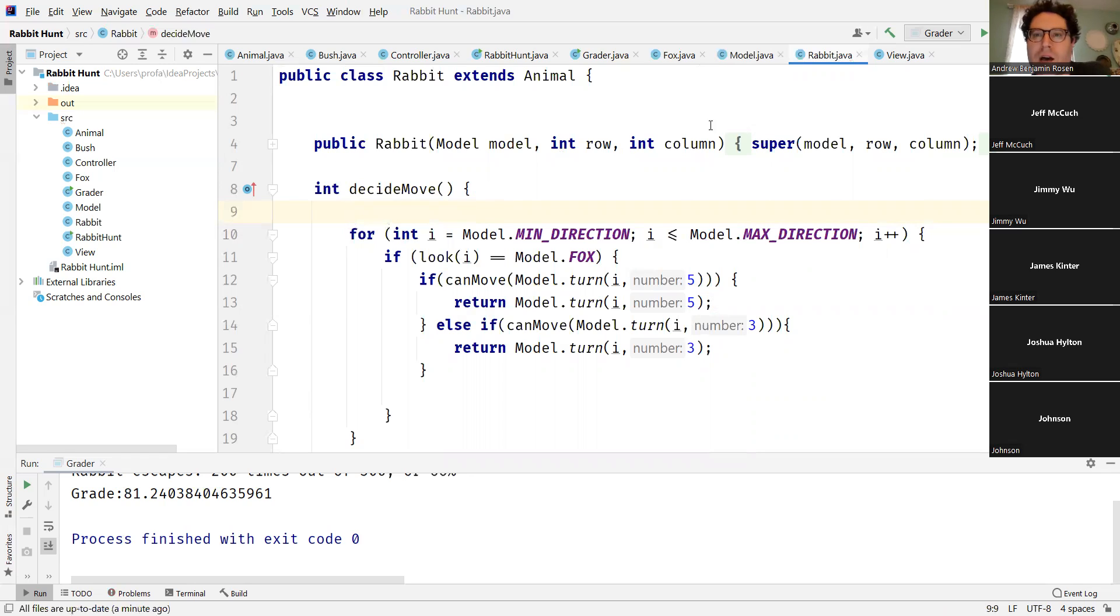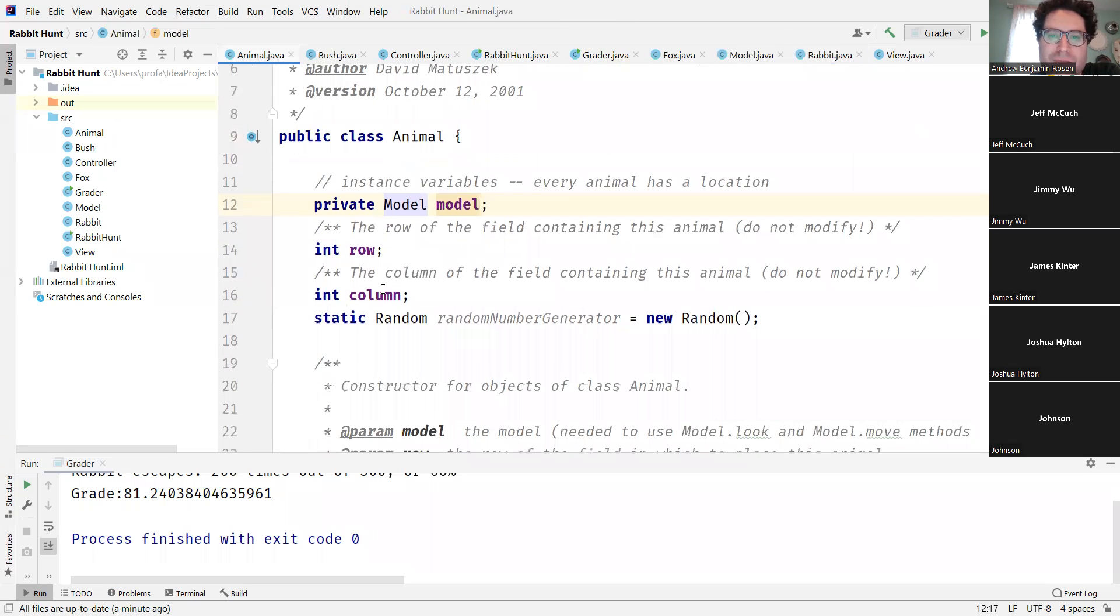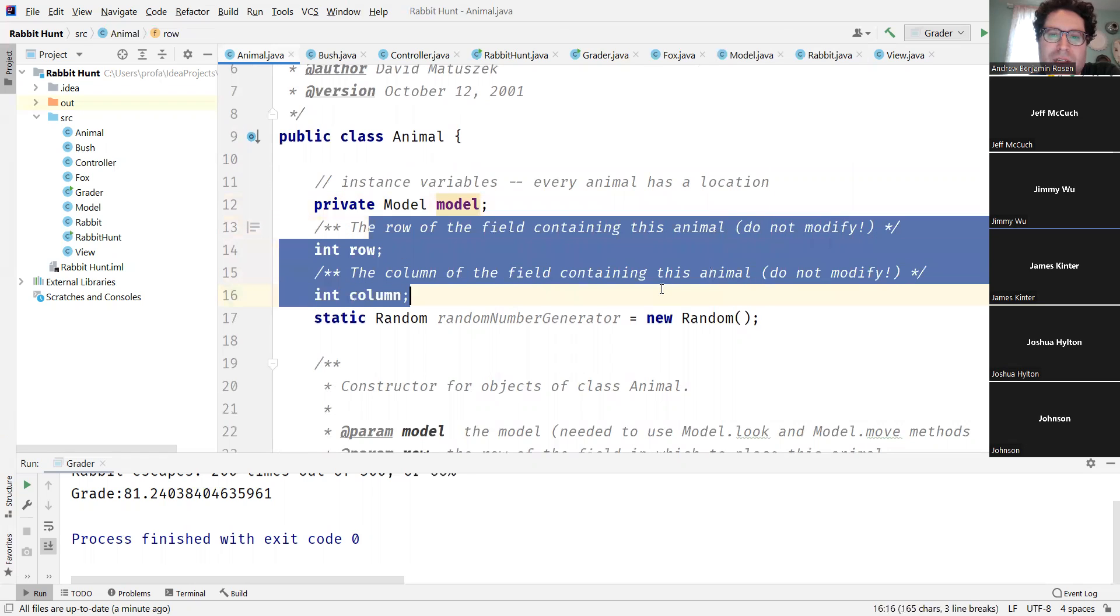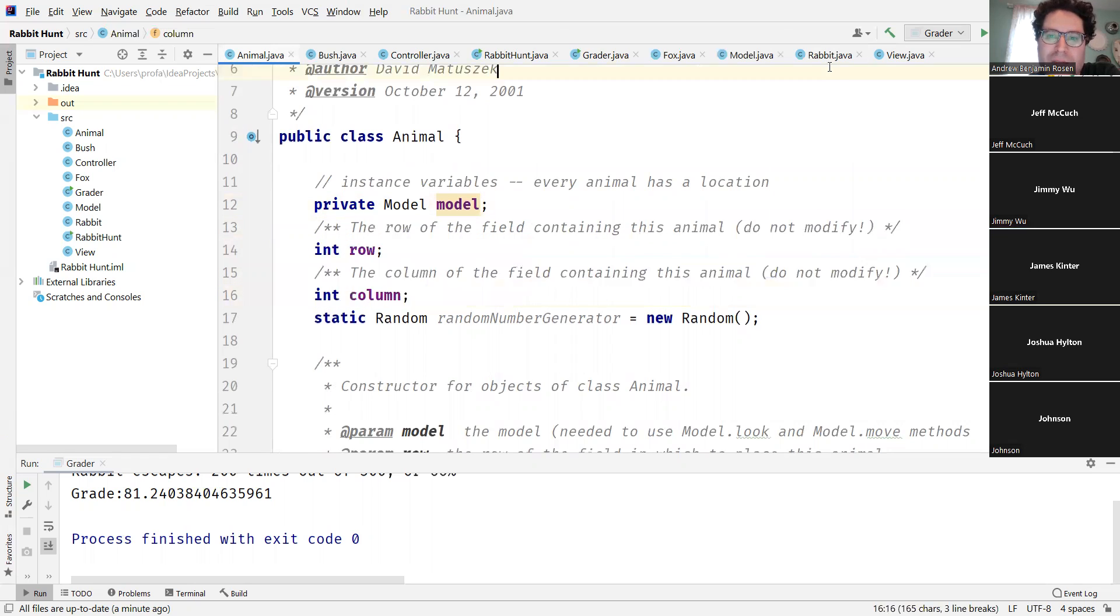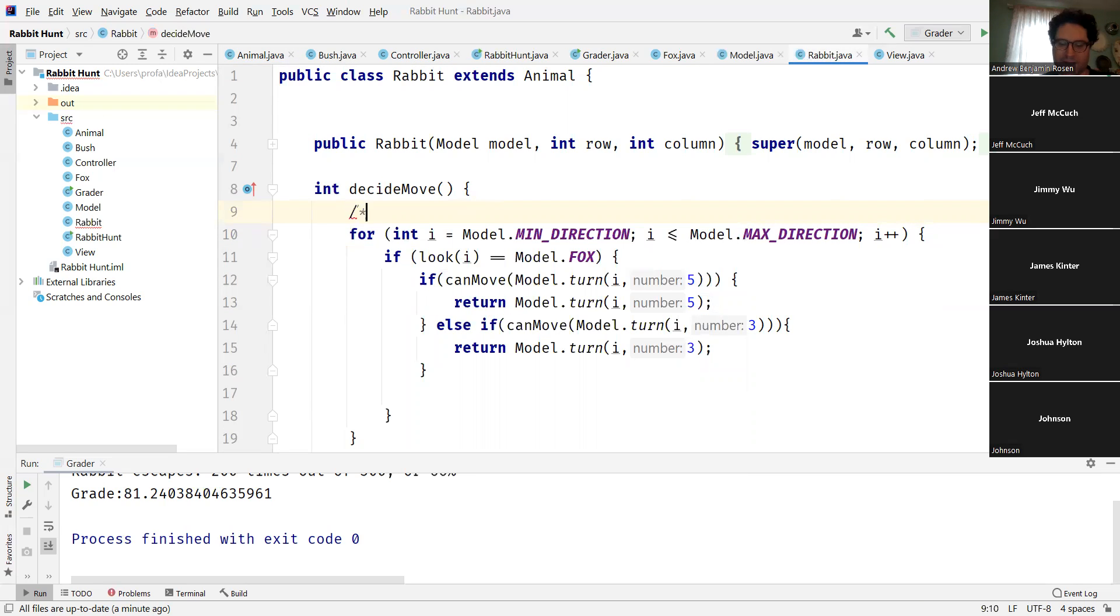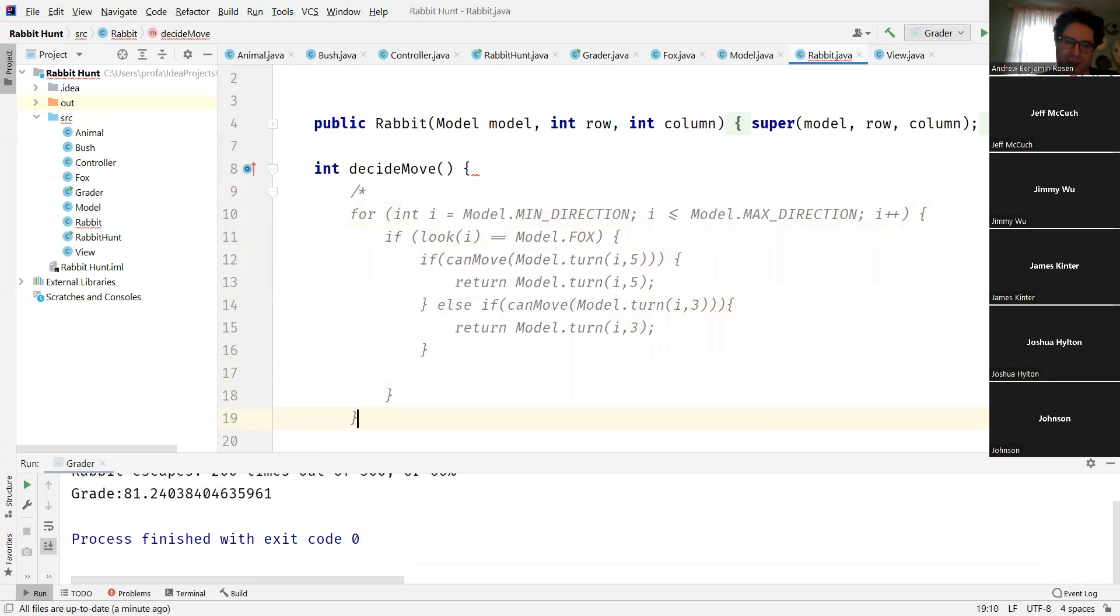Furthermore, in the animal, how do I select my initial position? It says over here the row of the field containing this animal, the column of the field containing this animal - do not modify. I mean, technically I could do something like this where if I ignore the comments, which of course you shouldn't ignore the comments.